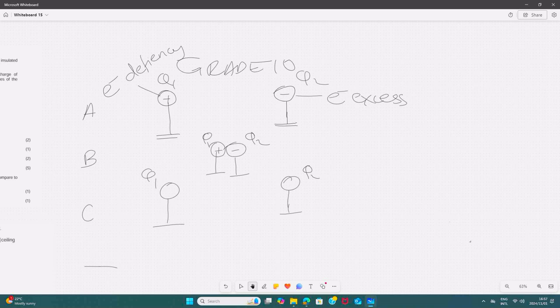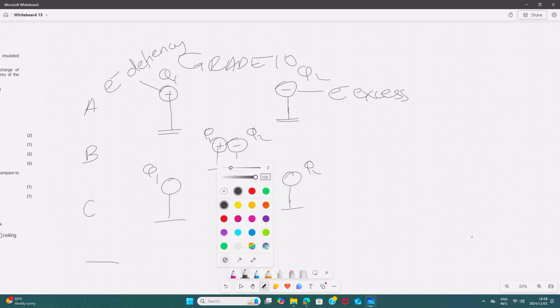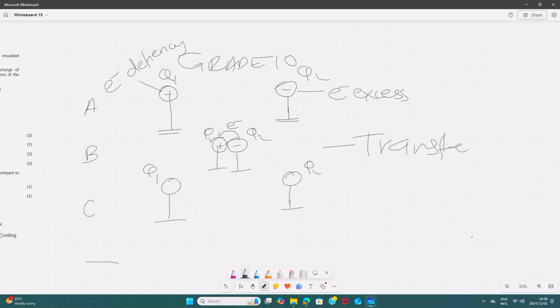The idea is that if they are attracting, that's when they are going to be allowed to touch. So if they are allowed to touch, there will be a transfer of electrons during touching. That transfer of electrons is going to be from the negatively charged sphere to the positively charged sphere, since the negative contains an excess of electrons and the positive contains a shortage of electrons. So during B, there will be a transfer of electrons during the contact.